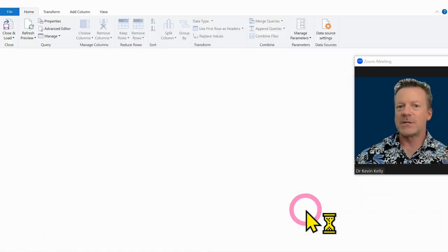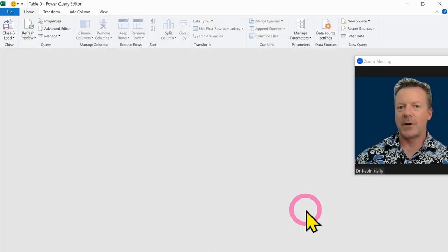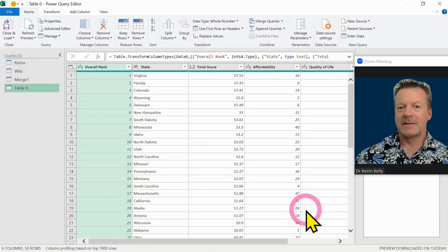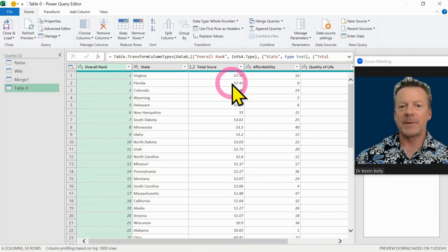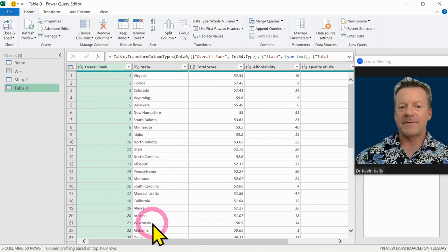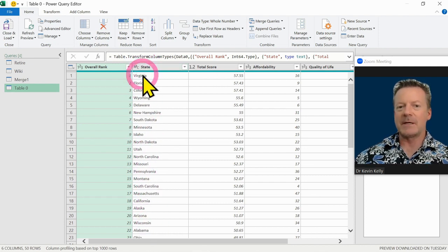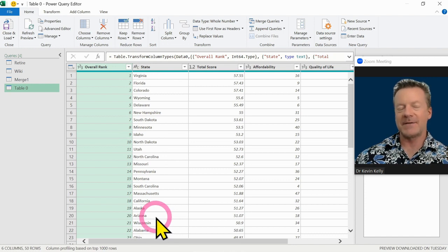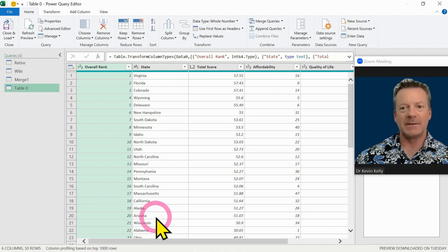So we're going to jump into Power Query for a second. Now I'm going to go get the other page because I don't want to graph something with these big long state names. I'm going to go get the abbreviations to make my graph easier to read.